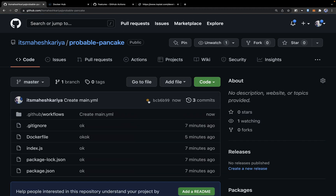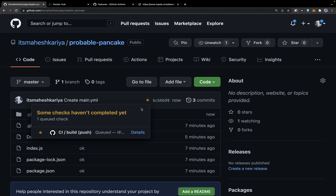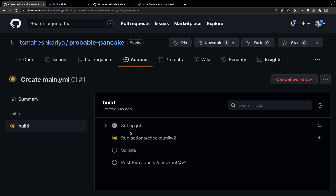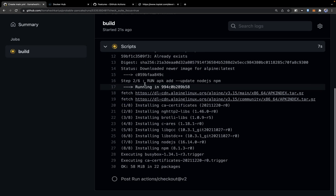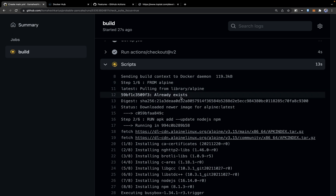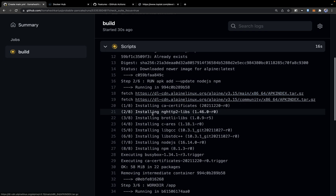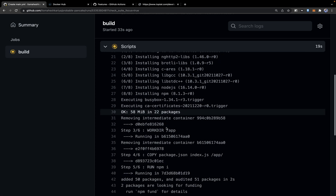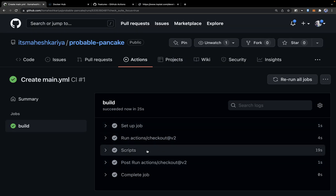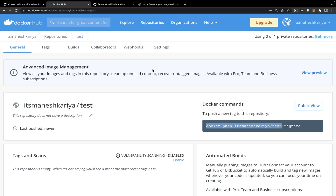You can see the orange circle which means the build has just started. After about 16-17 seconds, you can see the job running line by line — FROM alpine in the Dockerfile, then apk add packages, Node.js, work directory, npm install — everything running fine. It has been deployed successfully.